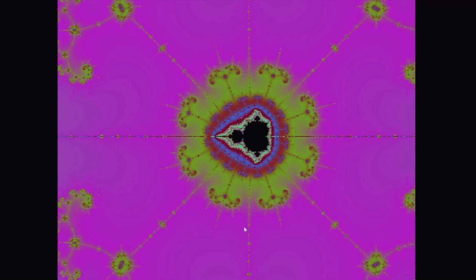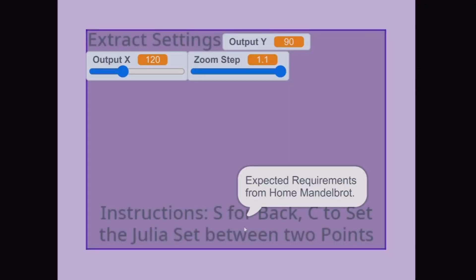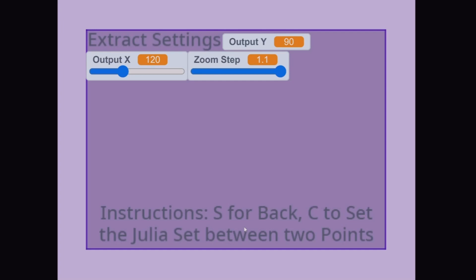Which means, if you try to set the Julia set between two points, it also comes up with the same technique.